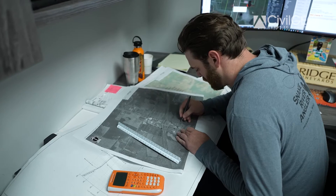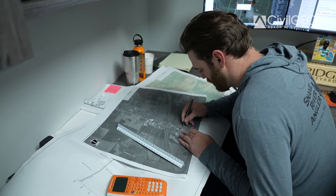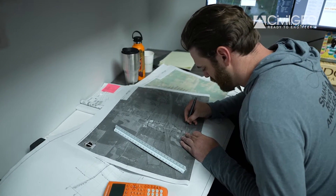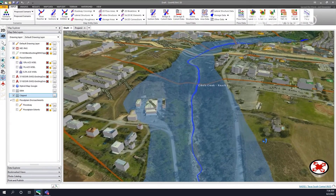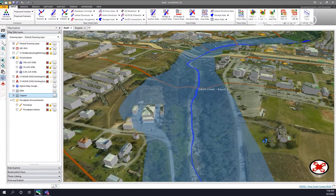Usually in regular HEC-RAS, you have to set stations for where your floodway is going to be. But in GeoHEC-RAS, you can set these by clicking on points. It makes it a very easy iterative process of visually seeing where the floodway is, where you might be affecting property owners, and immediately checking your surcharge values.